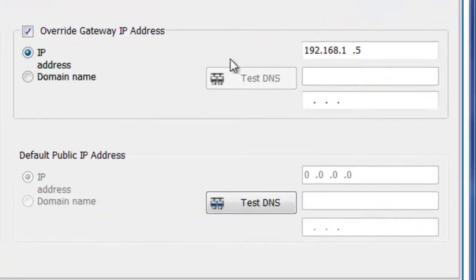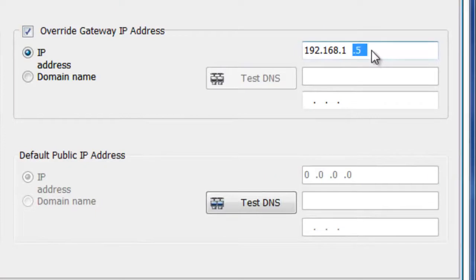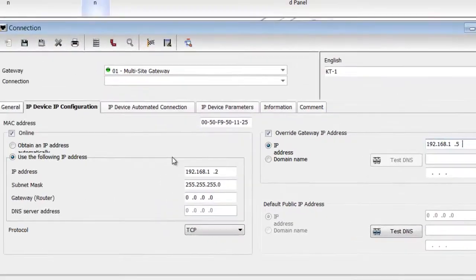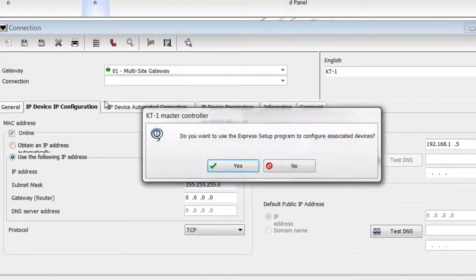And then on the right side, if we didn't put in the IP address of the gateway, you would check the override gateway IP address. And we're giving it the IP address of the machine that has the EntraPass. Now, once that's done, we can go ahead and save.